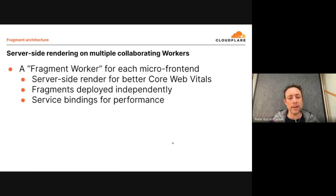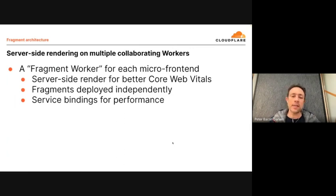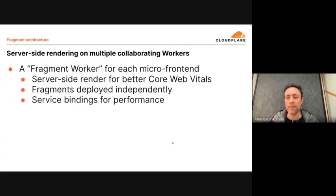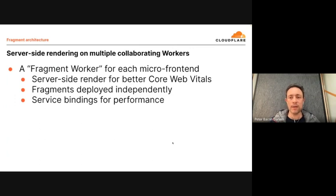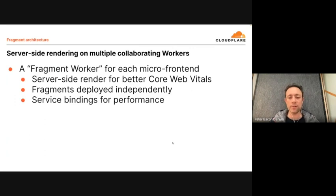Teams can work independently. One of the nice things about Cloudflare workers is that we can bind workers together using a thing called a service binding. This is a much faster way of connecting two services within the Cloudflare network without incurring the full cost of an HTTP request, which you would have to do if you built them as separate web servers in a traditional network.